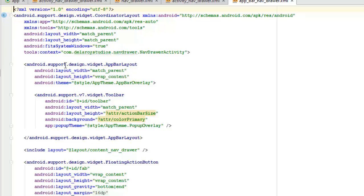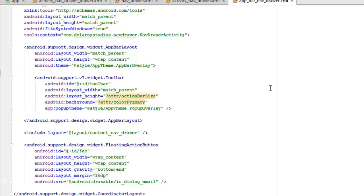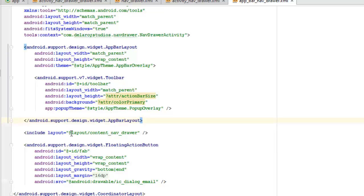We have android.support.design.widget.AppBarLayout for the app bar — I'll display a picture so you can see what the app bar and toolbar actually look like. The AppBarLayout has layout width match_parent and wrap_content for height, with the app theme overlay. Inside we have the widget Toolbar, given the ID toolbar, with layout width match_parent, and the app theme popup overlay.